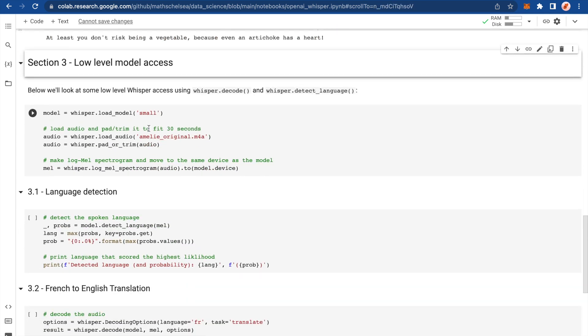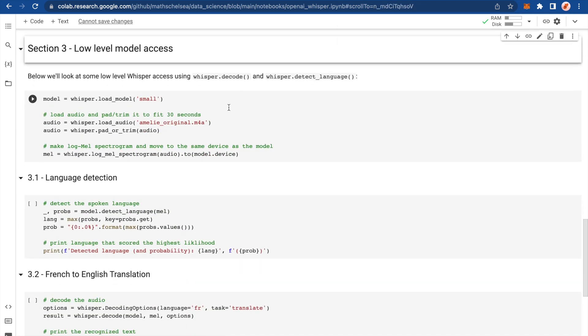The rest of the notebook just shows some low-level model access. So essentially doing the same thing as we've done before with some slight tweaks and having a bit more choice on the decoding options. So here we're choosing the model. We're choosing a small model. The audio is Amelie original. This is slightly different from last time. We're going to pad or trim the audio. So what the model does is it looks at 30-second intervals of your audio file. If your audio was less than 30 seconds, it will pad it so that it's 30 seconds long. It's then converting the audio to a logmel spectrogram. So a spectrogram is a way to represent audio. And I think it's time on the x-axis, frequency on the y-axis. And then the colour of the spectrogram indicates amplitude.